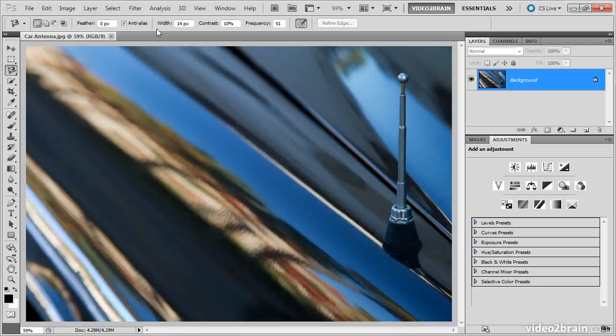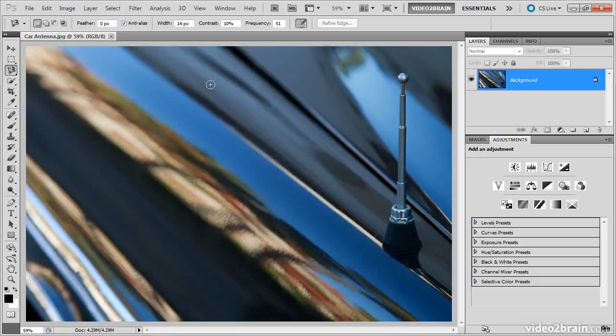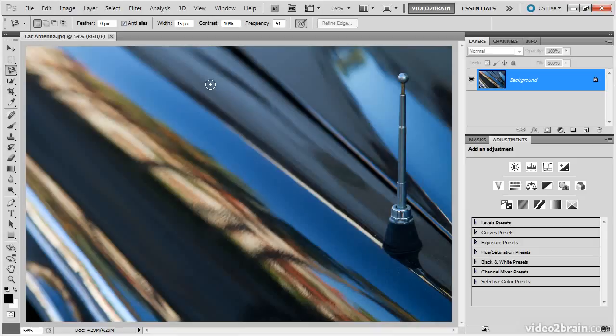The next three settings are unique to the magnetic lasso tool. The magnetic lasso tool is actually a brush tool that you'll paint with along the edge of an object you're trying to select, and so there's a width, or brush size. You can adjust the value here, but I find it more useful to adjust it on the fly. Press the left square bracket key to reduce the brush size, or the right square bracket key to increase the brush size.